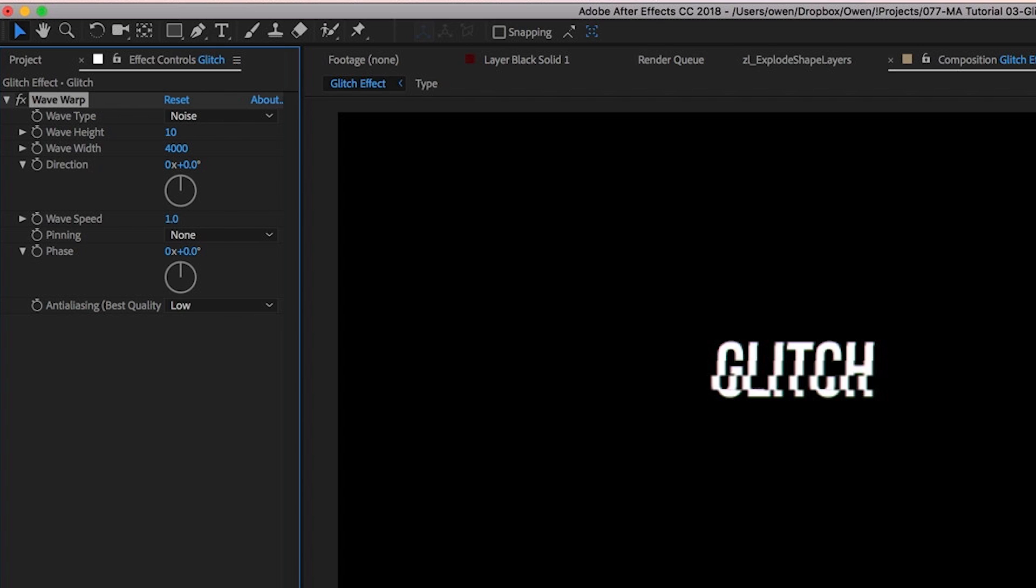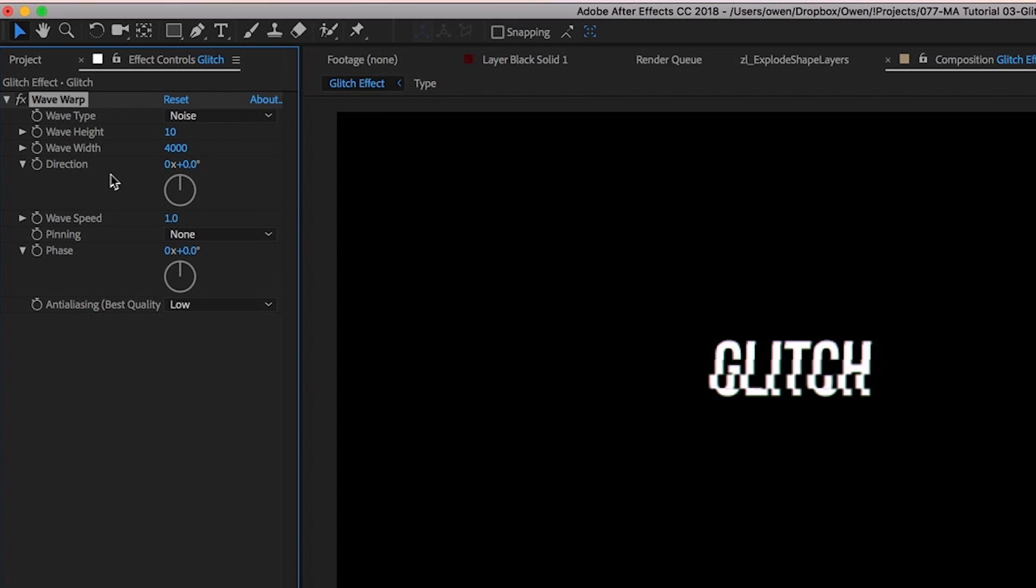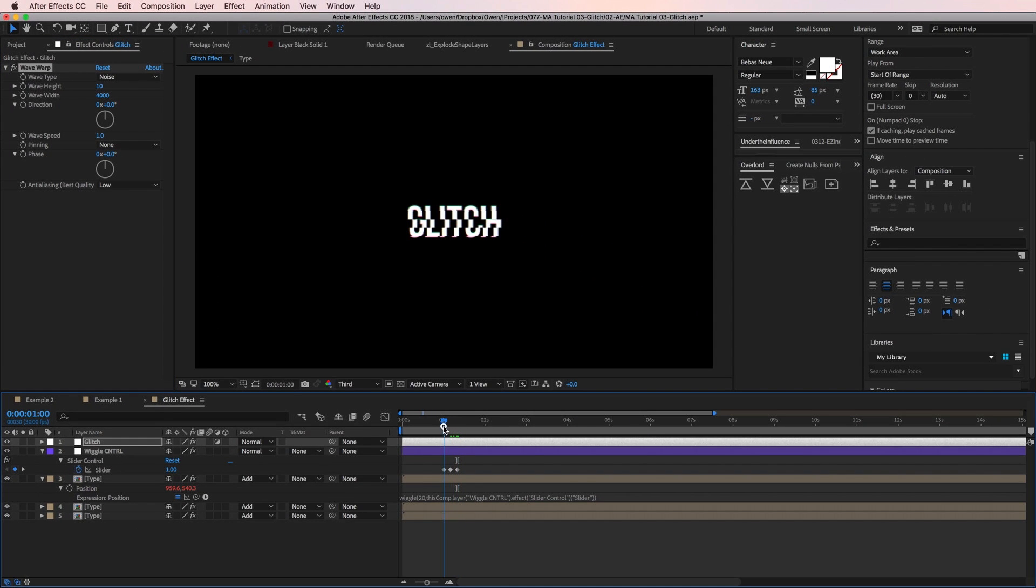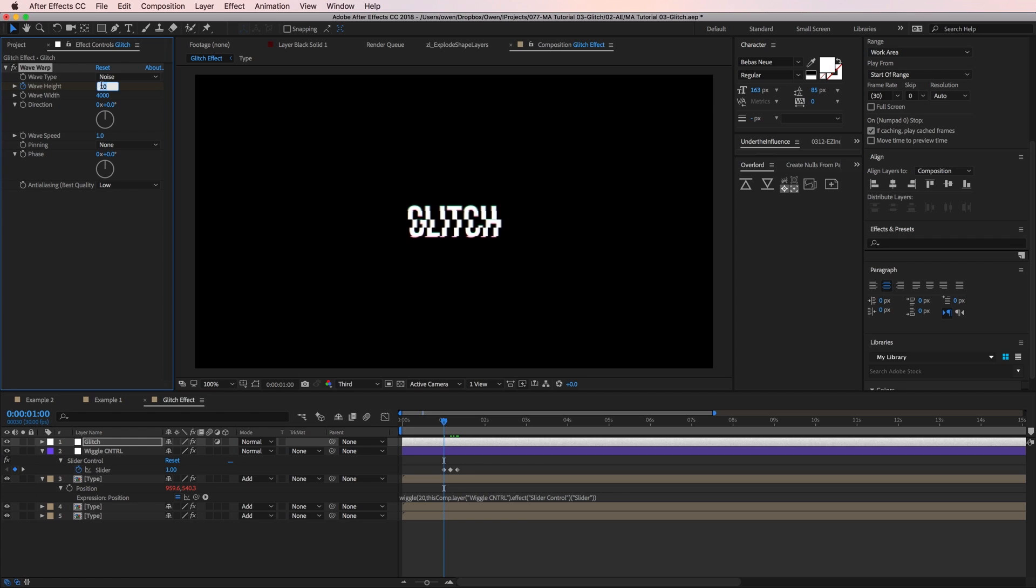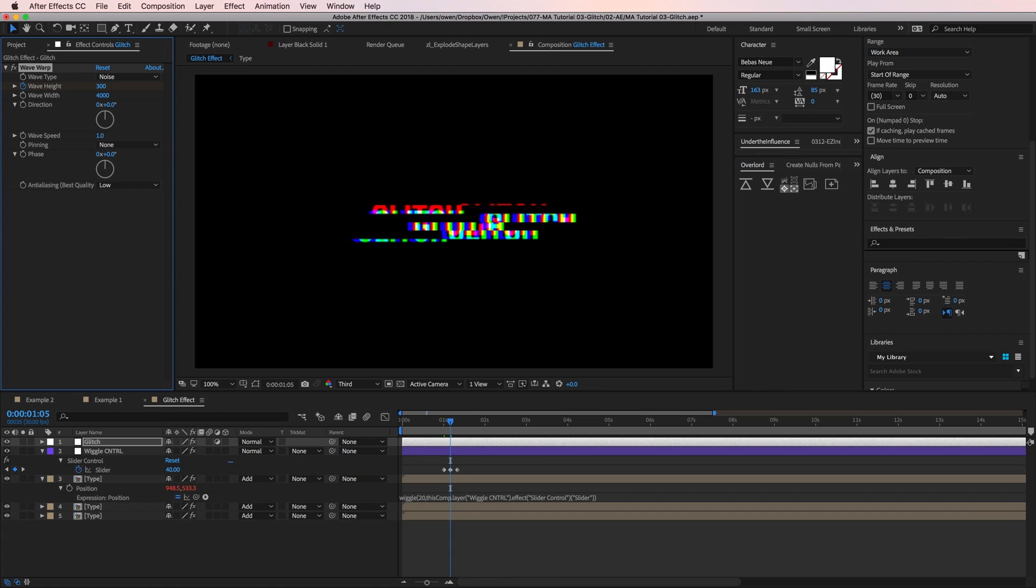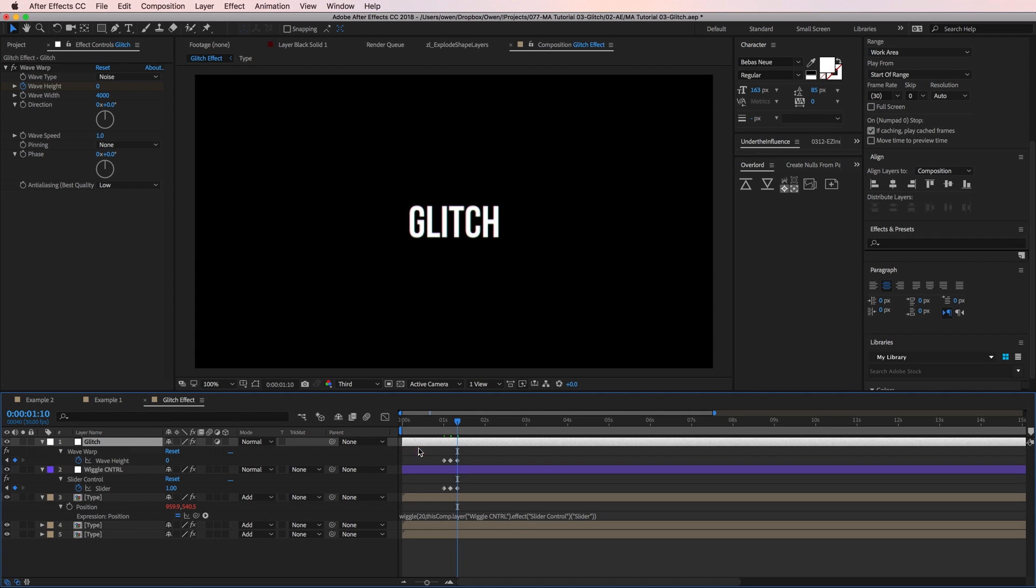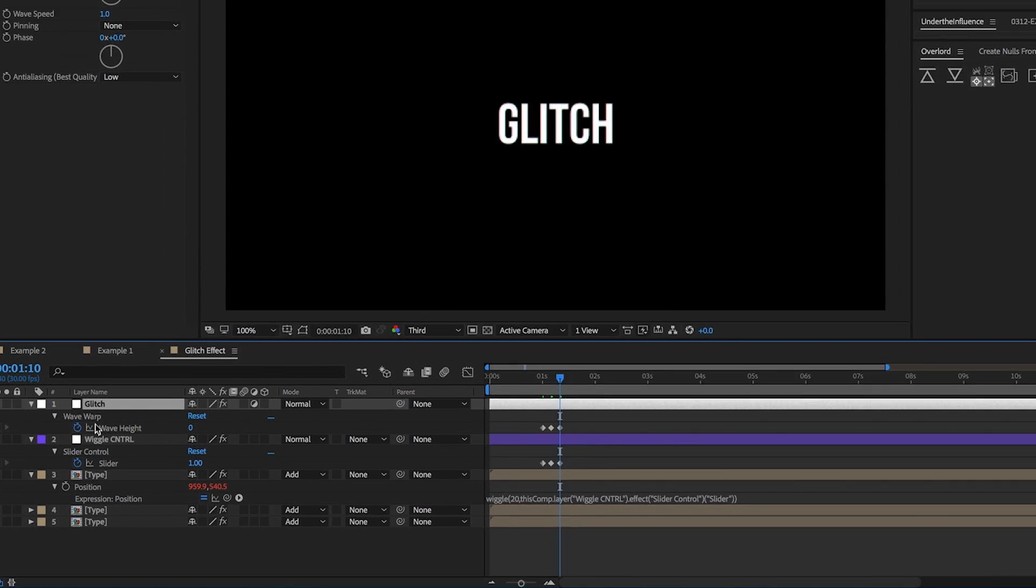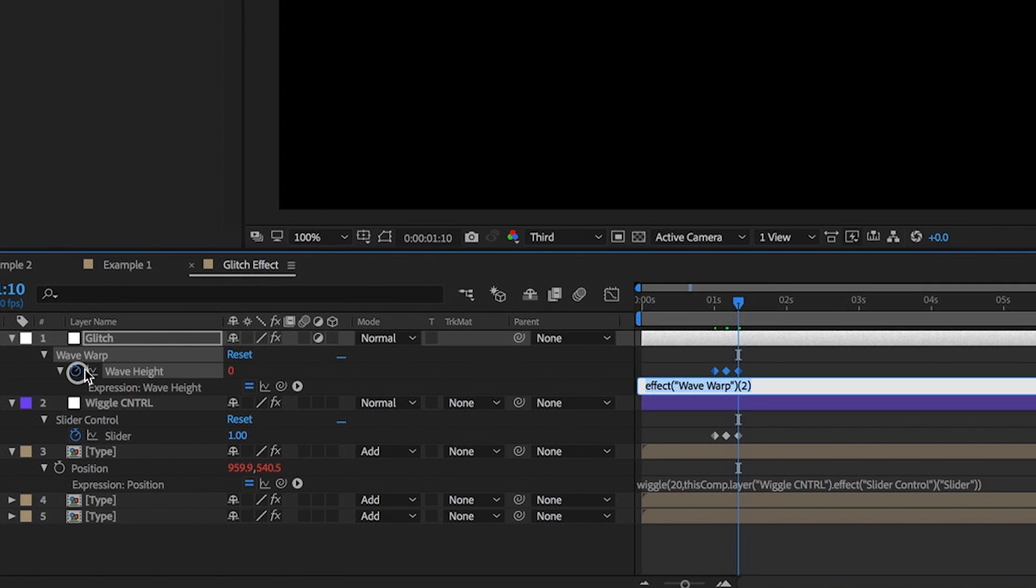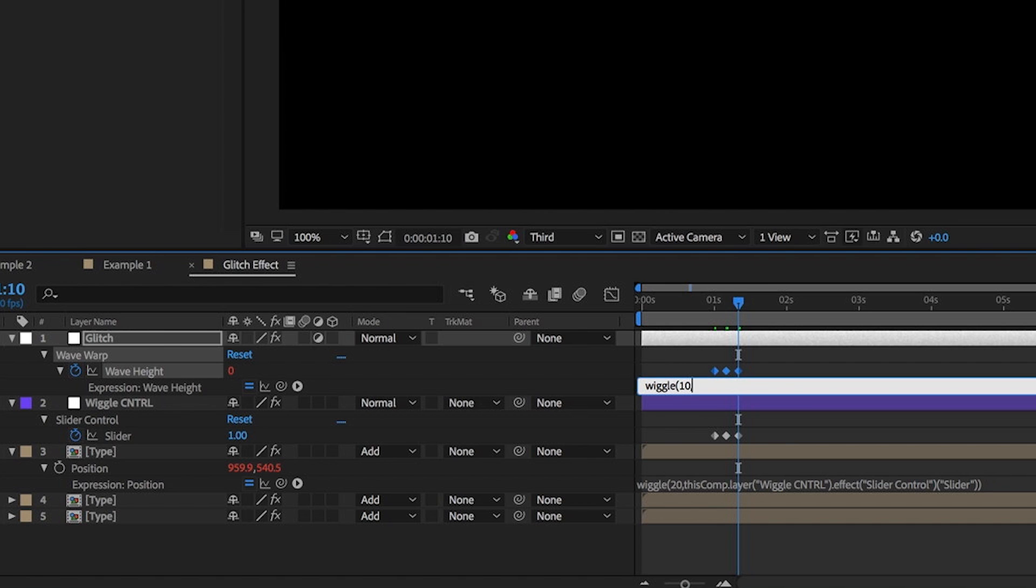With all that adjusted, I'm going to add some keyframes to the wave height. I'm going to place them in the same spots as the wiggle control keyframes. My first keyframe I'll set to zero. Then five frames later, I'll bump it up to 300. And for my last keyframe, I'll bring it back to zero. The last thing I'm going to do is add a wiggle to this wave height. That way, I'll always have a little bit of movement in my type. So I'll option click my stopwatch and type wiggle, open parentheses, 10, comma, and then I'll pick whip to the wiggle control slider and close the parentheses.